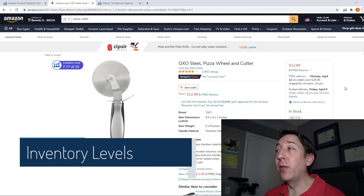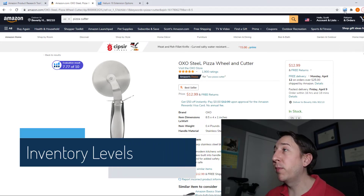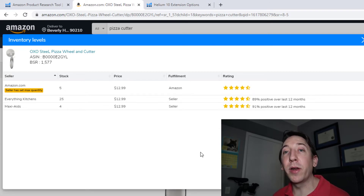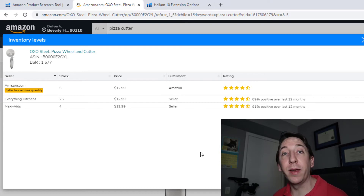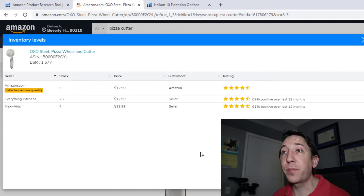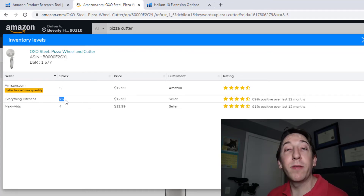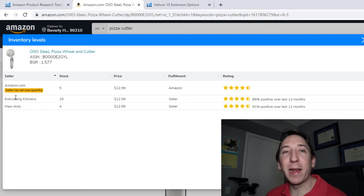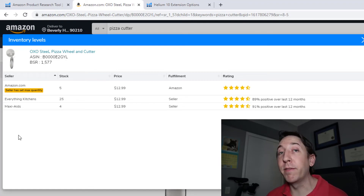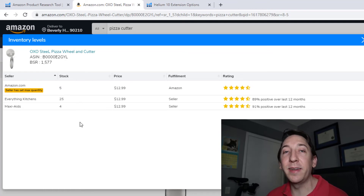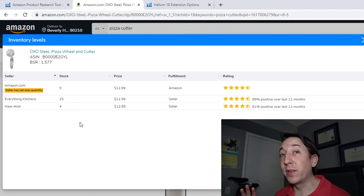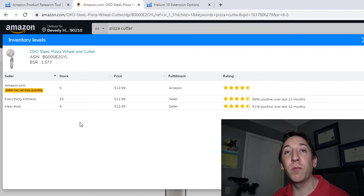The next tool is the Inventory Levels tool, which can only be run on product pages. It calculates how many units a product has in stock for each seller on the listing. It does this by employing the 999 method — you try to order 999 units and it tells you how many are actually in stock. For instance, one seller here only has 25 in stock. One snag is that some sellers set a maximum order quantity, so you can't always tell the true inventory level. Generally, this tool helps you gauge your competition, see how many units they have in stock, and whether they're going out of stock soon — helping you capitalize on openings in the market.